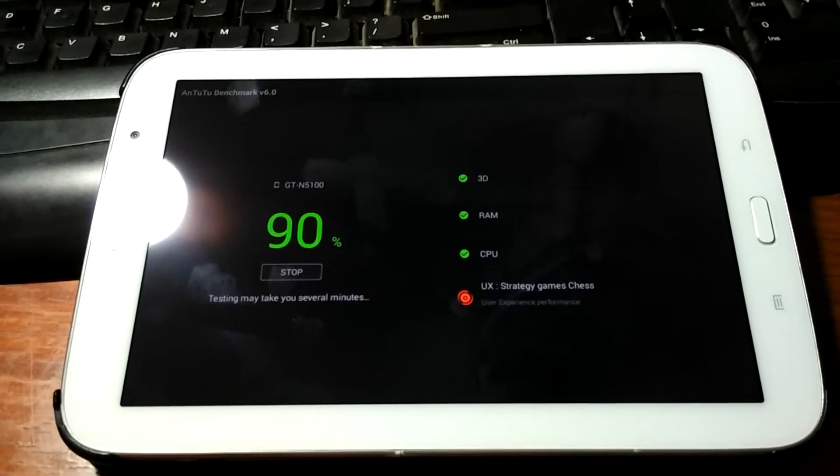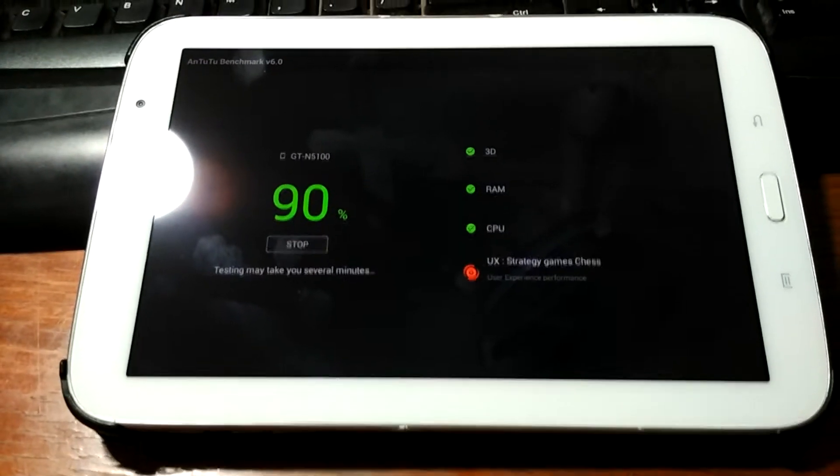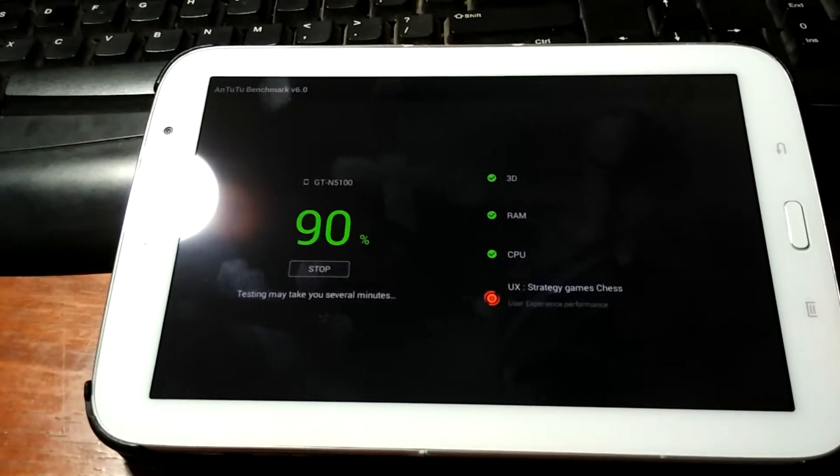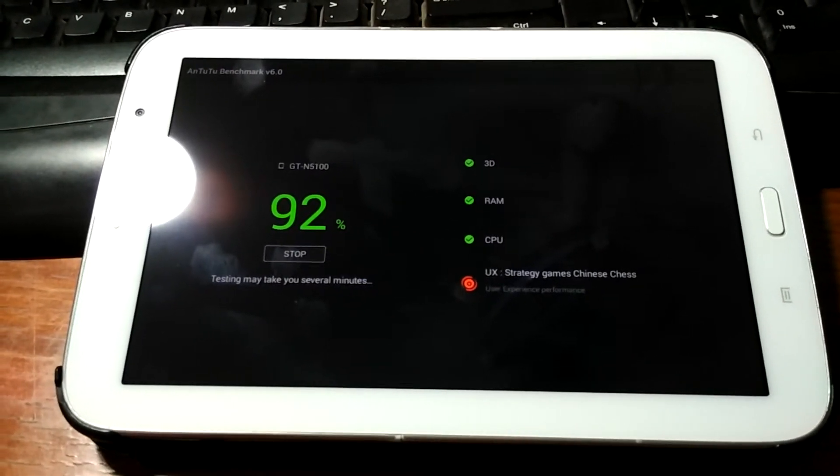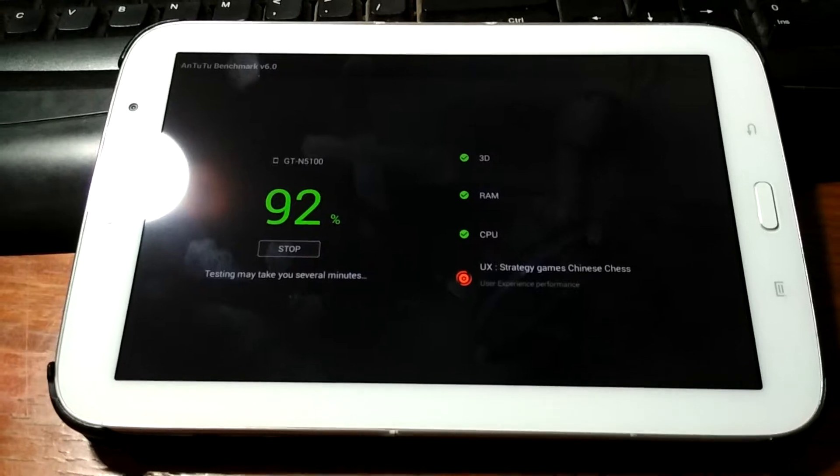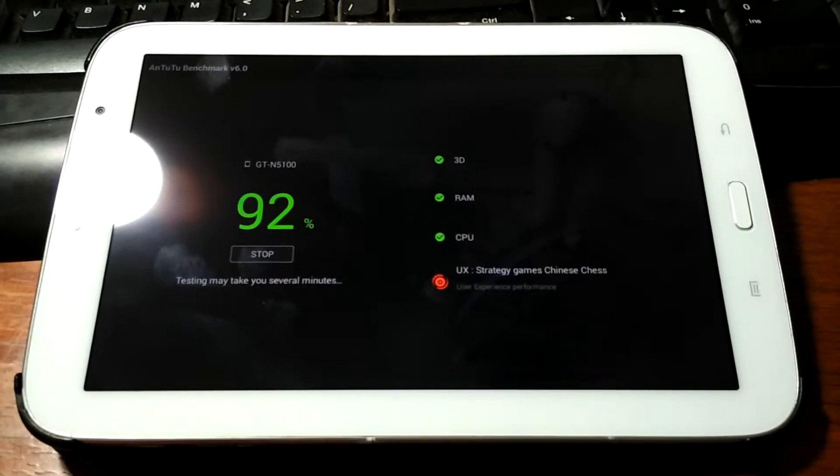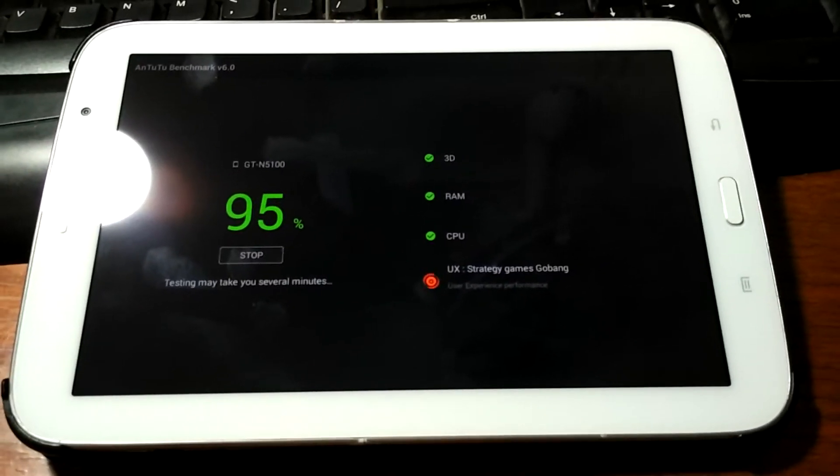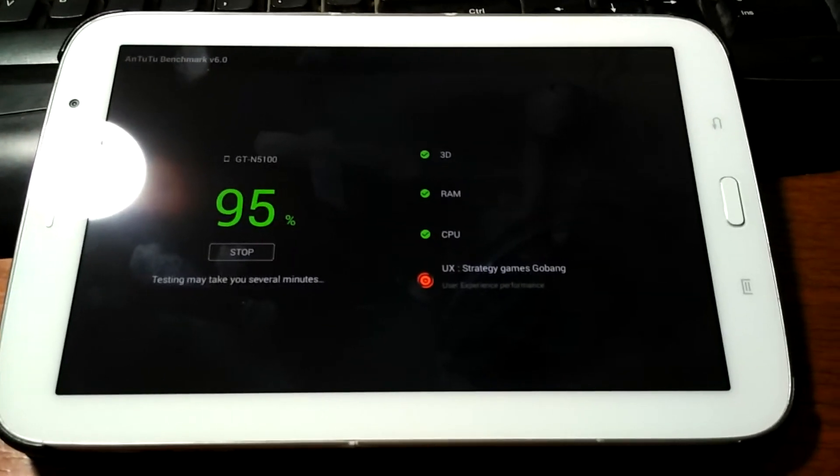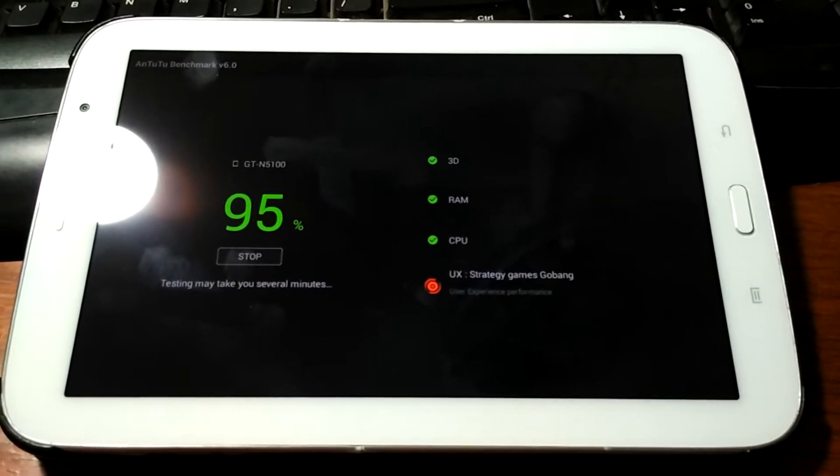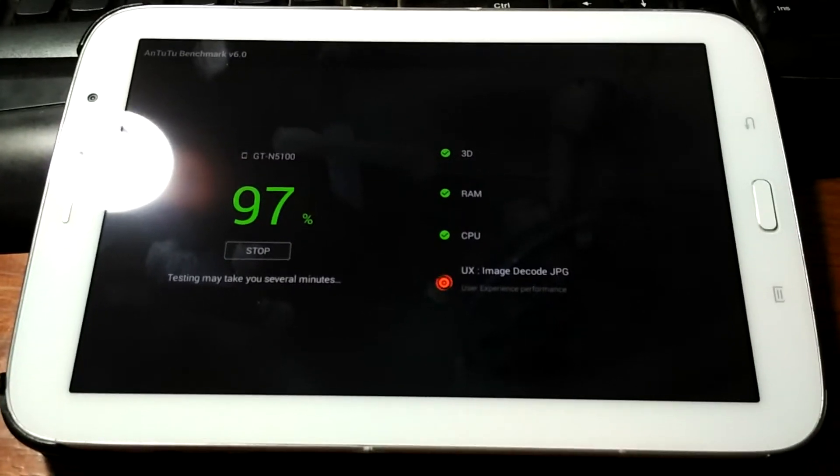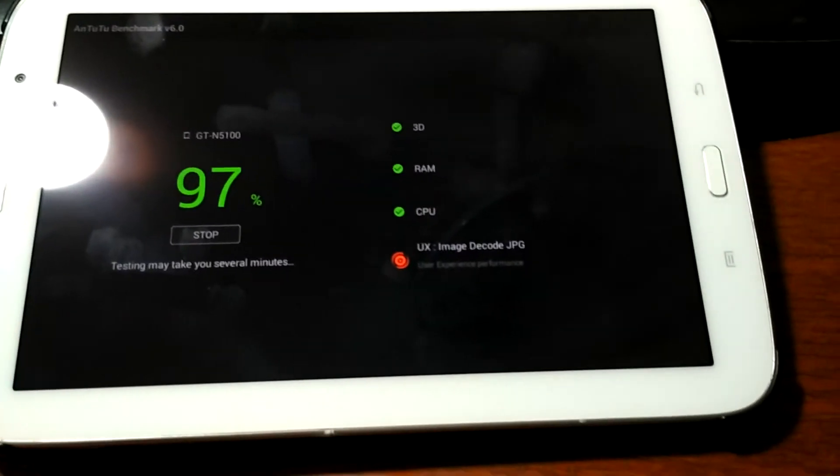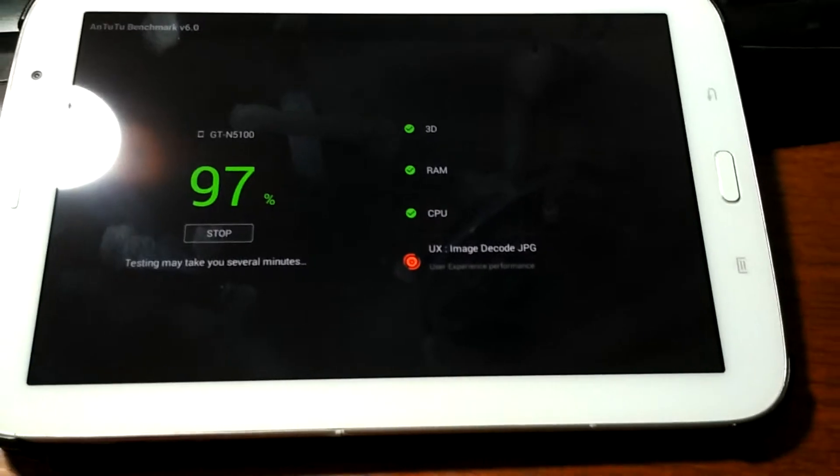90 percent, 92 percent. It's testing strategy games Chinese chess, now strategy games Guobang. That's my Line message.